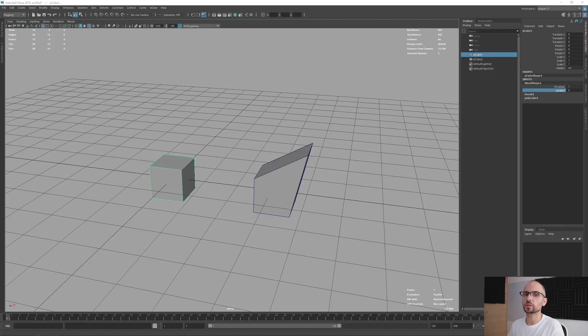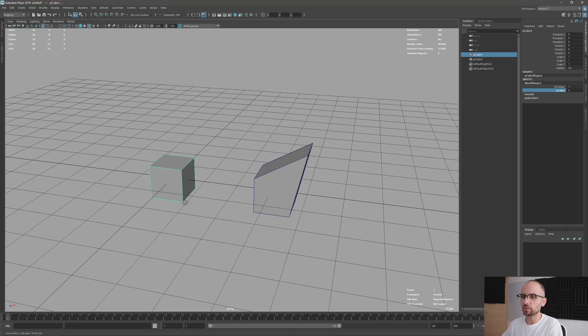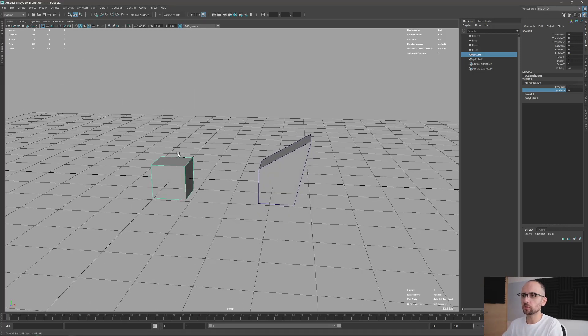Let's talk about Blend Shapes Delta. Basically when you're using Blend Shapes, you have this object, and here we have this cube for instance, and this is my Blend Shape target.